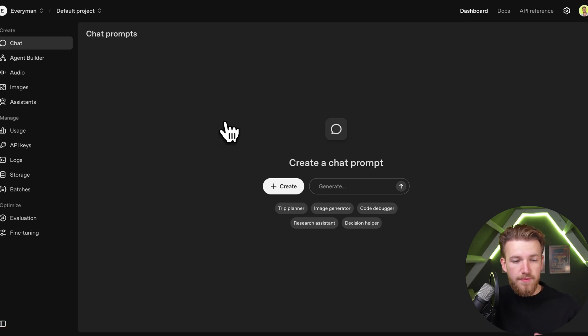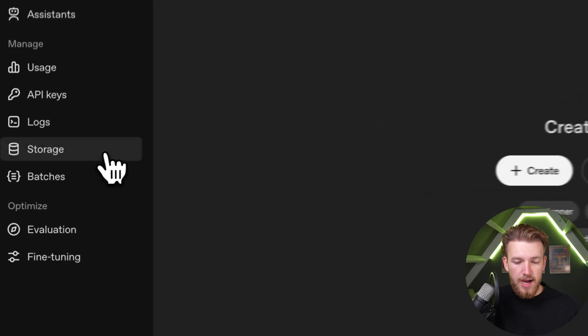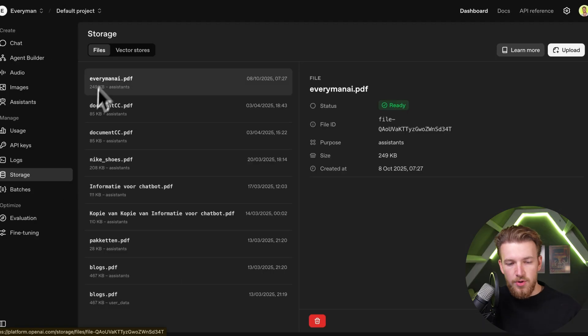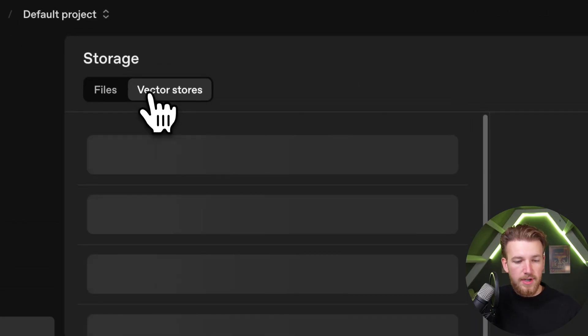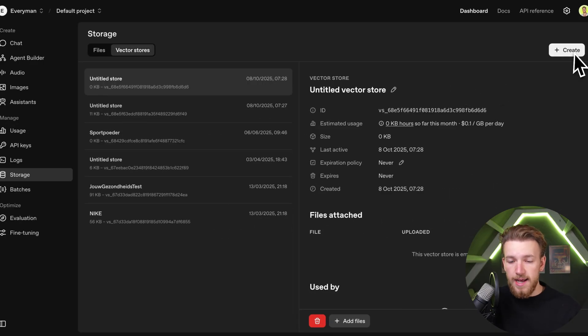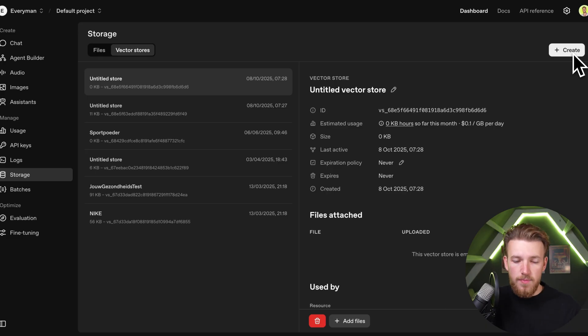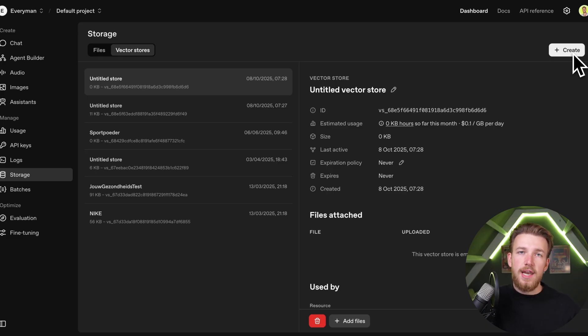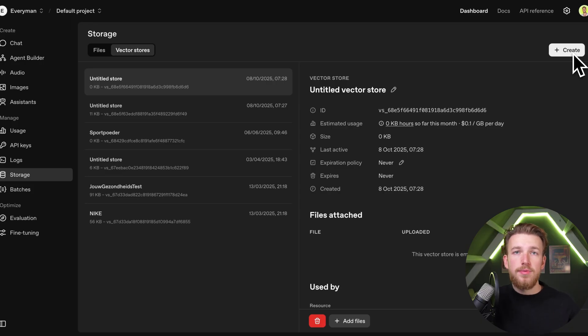In your dashboard from OpenAI, you have your storage tab right here. You have your files and your vector stores. You can create a new vector store in the OpenAI interface, but we're going to do this all in Lovable. We'll use OpenAI under the hood, but everything we do will be in Lovable.